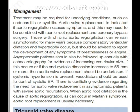Management. Treatment may be required for underlying conditions such as endocarditis or syphilis. Aortic valve replacement is indicated if aortic regurgitation causes symptoms, and this may need to be combined with aortic root replacement and coronary bypass surgery. Those with chronic aortic regurgitation can remain asymptomatic for many years because compensatory ventricular dilatation and hypertrophy can occur, but should be advised to report the development of any symptoms of breathlessness or angina.